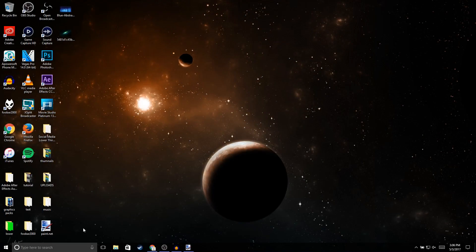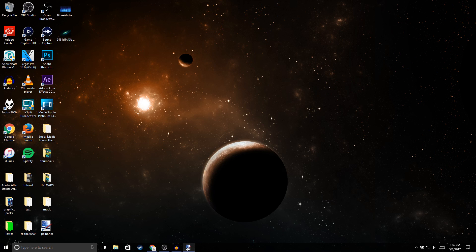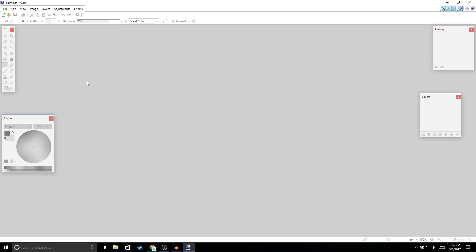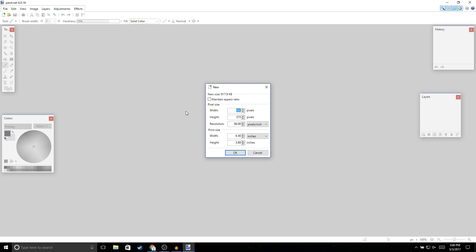The first thing you're going to want to do is go ahead and download Paint.NET — I'll leave a link in the description. Once you have Paint.NET installed, open it up and start a new file. Go to File > New.